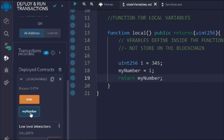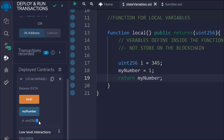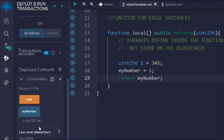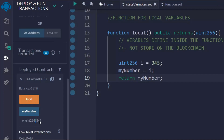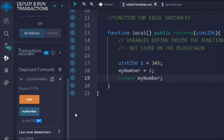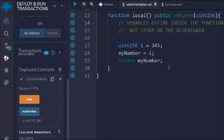After deploying, clicking 'local' updates the state variable. If I then click 'number', I can see the updated value. To summarize: inside the function we created a local variable 'i', assigned it 345, and then assigned that local variable to our state variable 'number'. That's all that's happening, and it's working correctly.